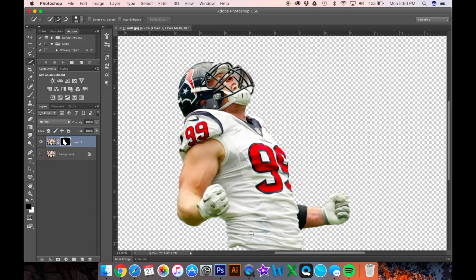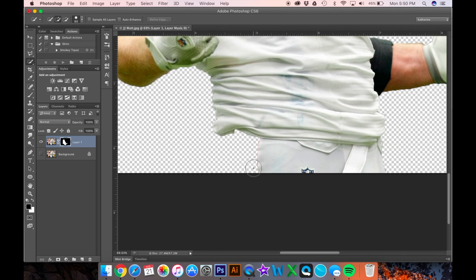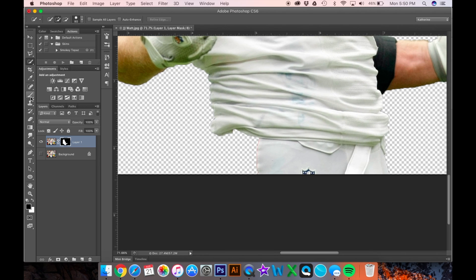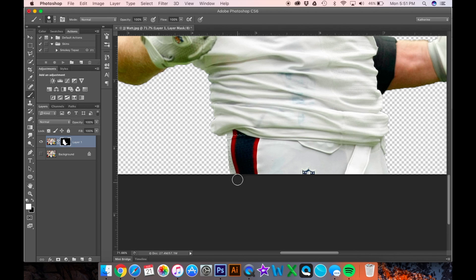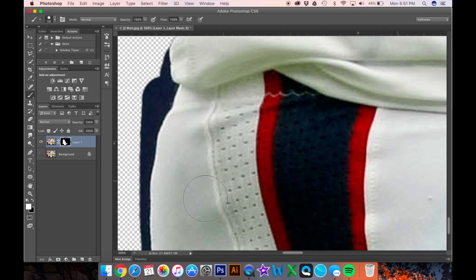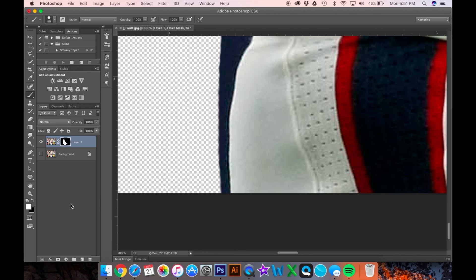Zoom in to his leg and take your paintbrush tool. Make sure opacity and flow are at 100 and your foreground color is set to white, so you can just paint back in whatever you missed. If you go over the lines a little bit, no problem — zoom in more. If you want to take things out, put your foreground color to black.